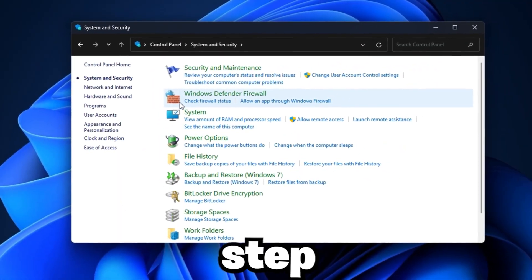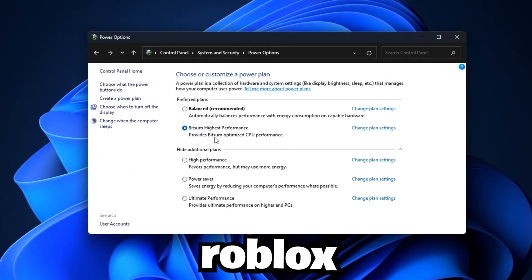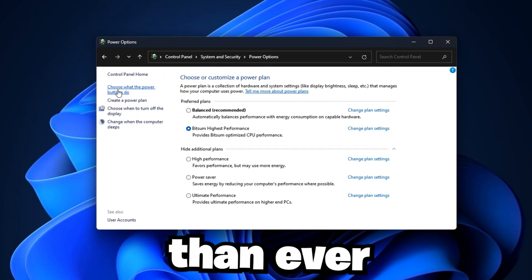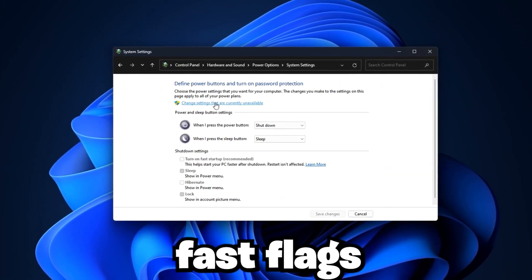Stick with me, follow each step carefully, and by the end, you'll have Roblox running better than ever with the updated Blockstrap Fast Flags for FPS boost and low ping.